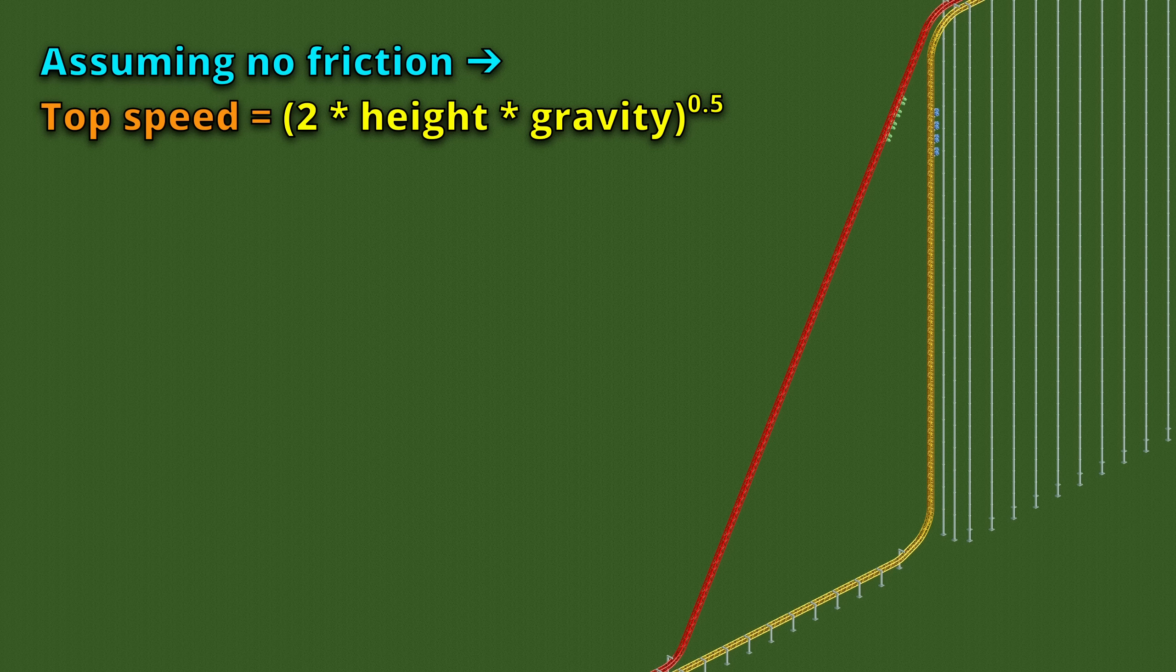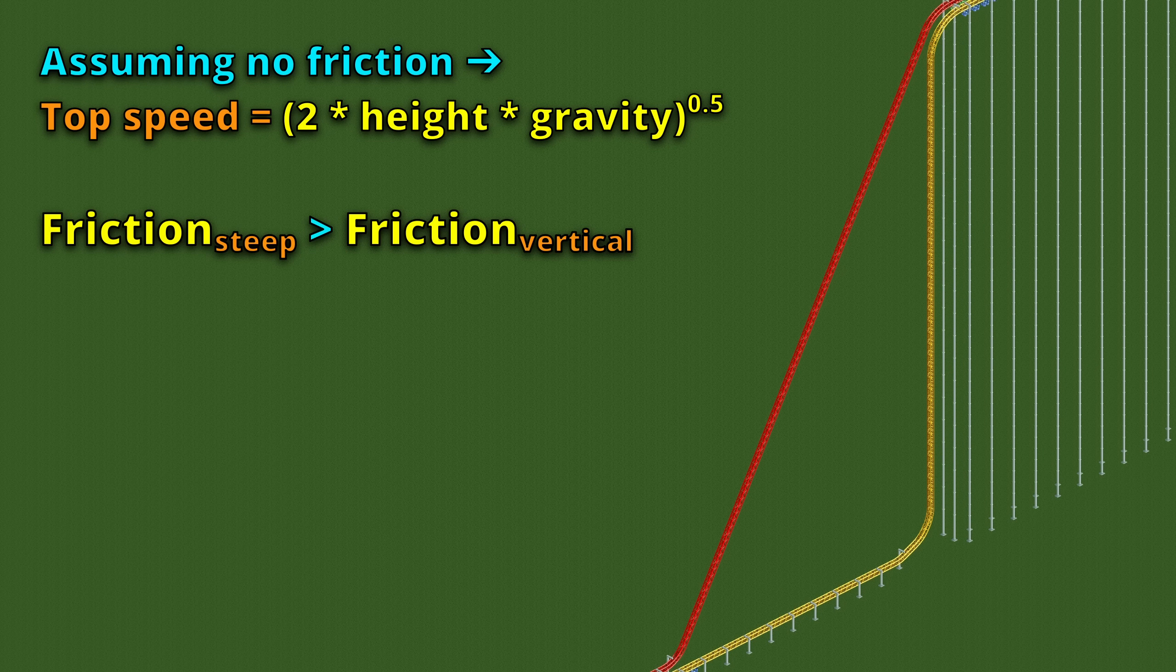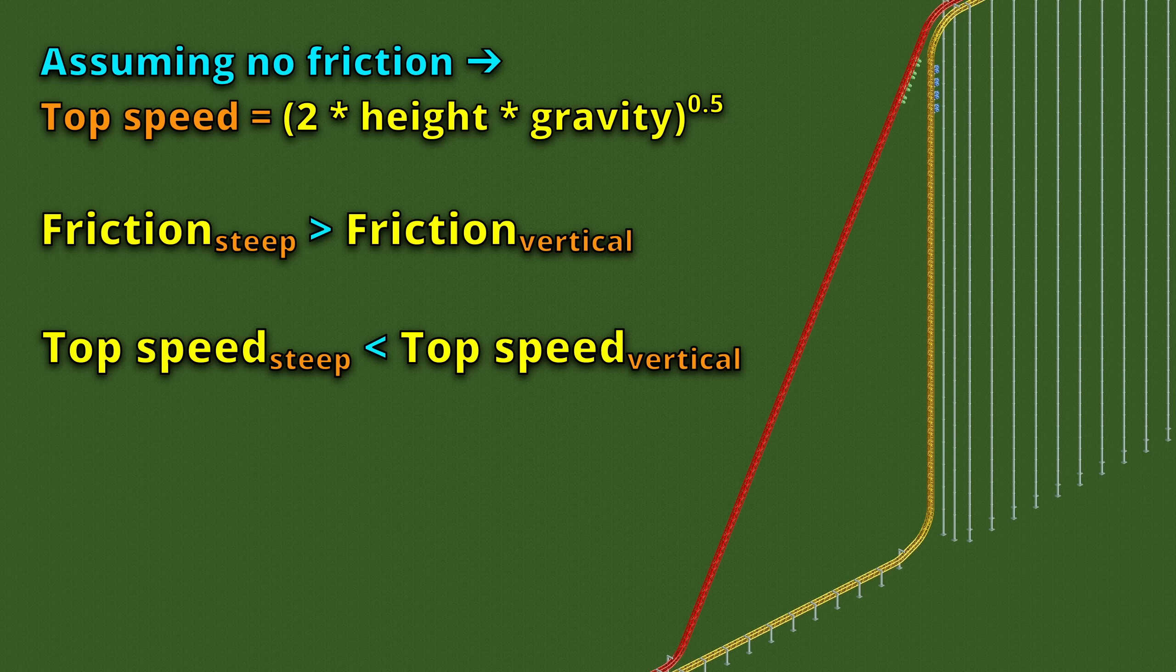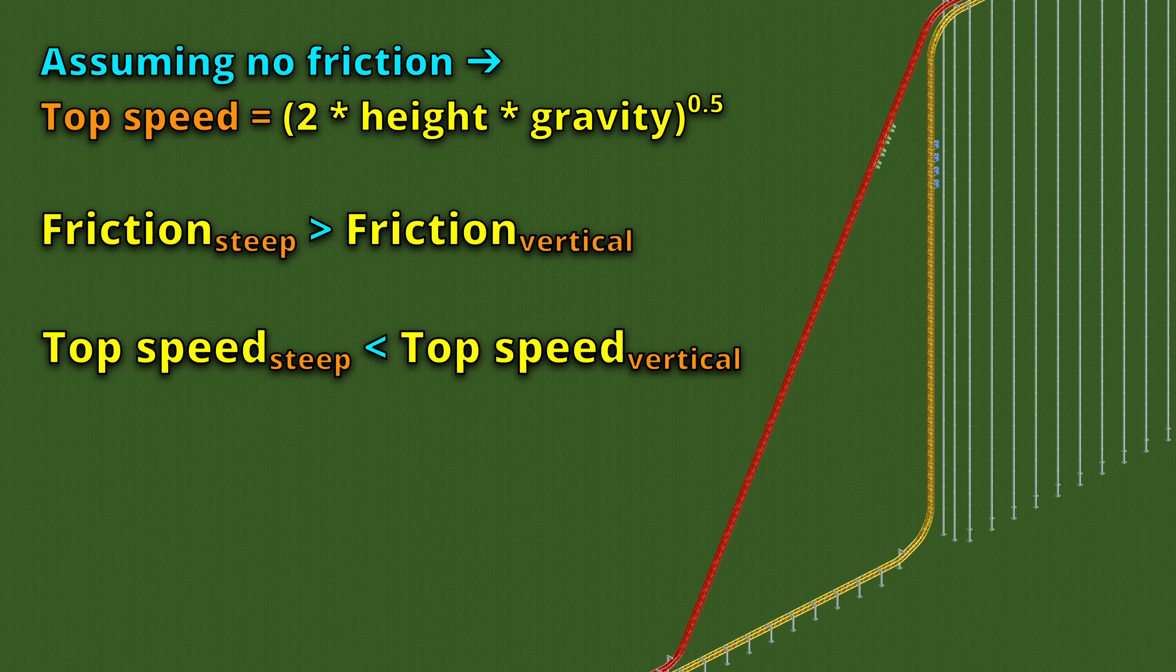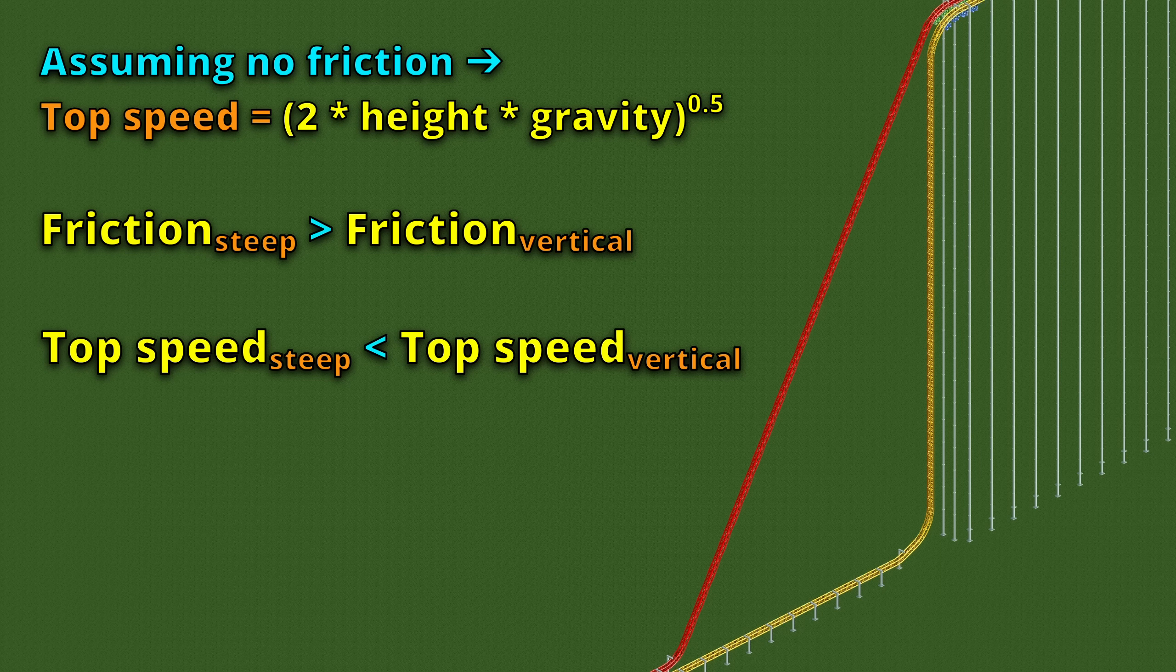We have now shown that the steep track experiences more friction and can thus transform less of that potential energy into kinetic energy, which results in a lower top speed. So to everyone saying that the steep track goes faster because it accelerates for longer, you're wrong. That is already exactly cancelled out if you ignore friction, because it accelerates slower, but it also experiences more friction, leading to a lower top speed, not a higher one.